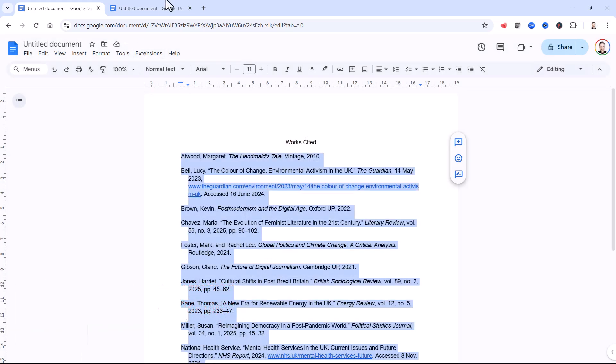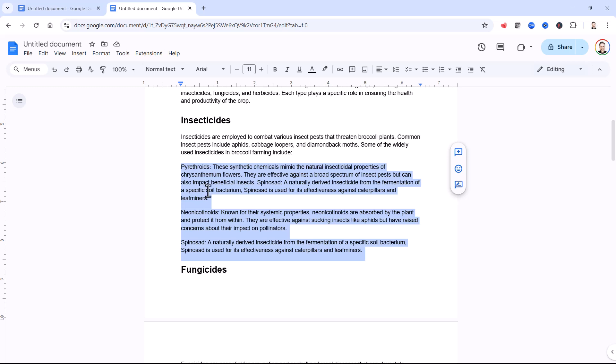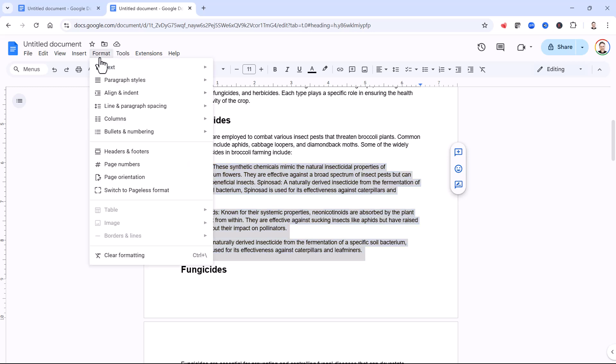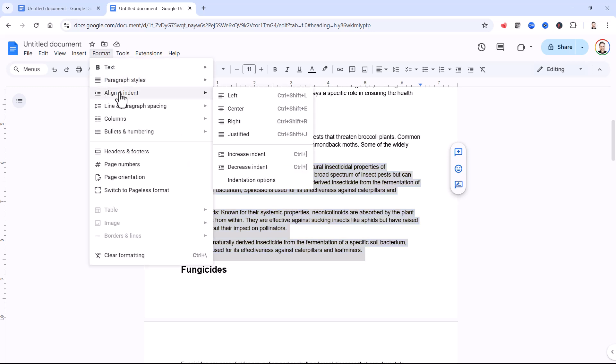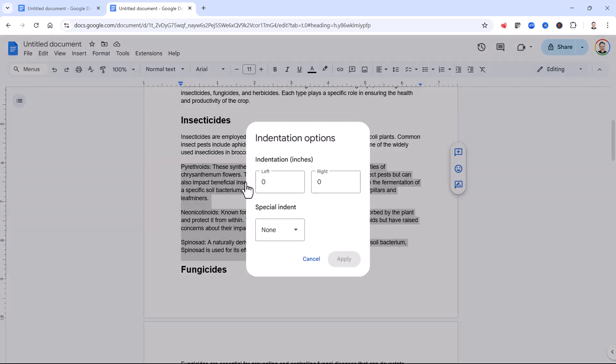Okay, let's move to the second example. So I'm going to select the text that I want to apply the hanging indents to. I'm going to go to format, align and indent, indentation options.